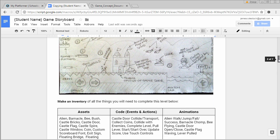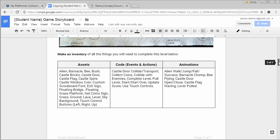Below each one of your storyboards, you're going to make an inventory of the assets you need to bring that level to life, of the code that needs to be written, and any animations that you need to put together.